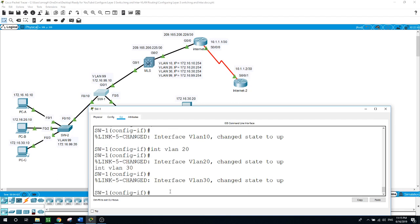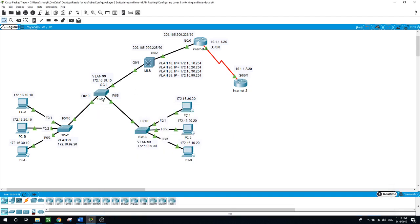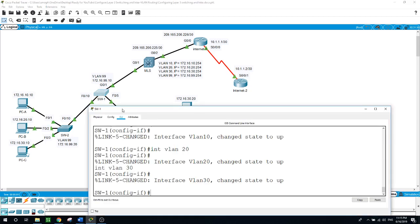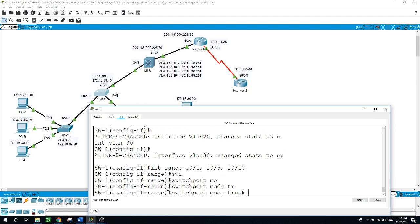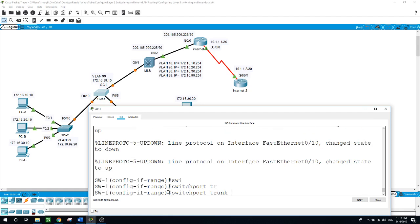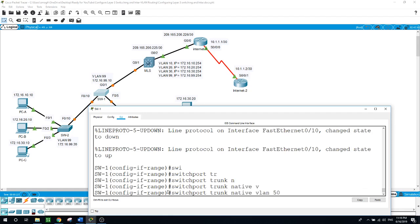Now we have the four VLANs on Switch 1. We have the port connecting Switch 1 to the multi-layer switch, the port connecting Switch 1 to Switch 2, and Switch 1 to Switch 3. These three connections will be configured as trunks. I'll do them as a range of Gig 0/1 and 0/5. Switchport mode trunk, switchport trunk native VLAN — I'll choose number 50 to be the native VLAN for the switches.